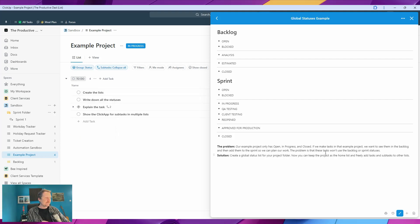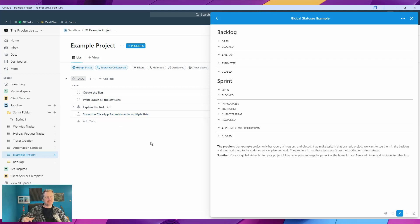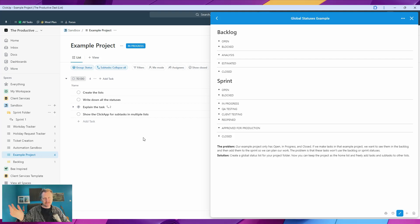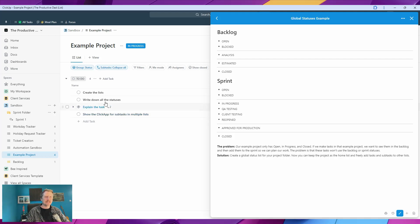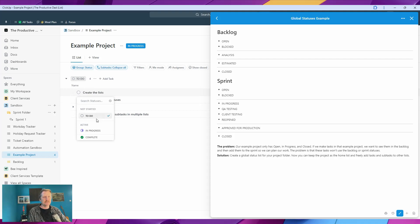If we make tasks in that example project like we've got here, we want to see them inside our backlog or sprint. You might have a sizing bucket or lots of other lists and basically a whole process of where the tasks go. The problem is that these tasks won't use the backlog, sizing bucket, or sprint statuses—they'll always just have to-do, in progress, and complete.